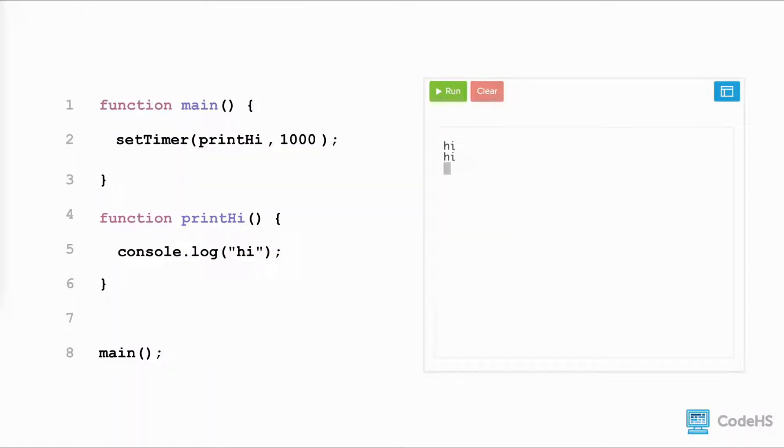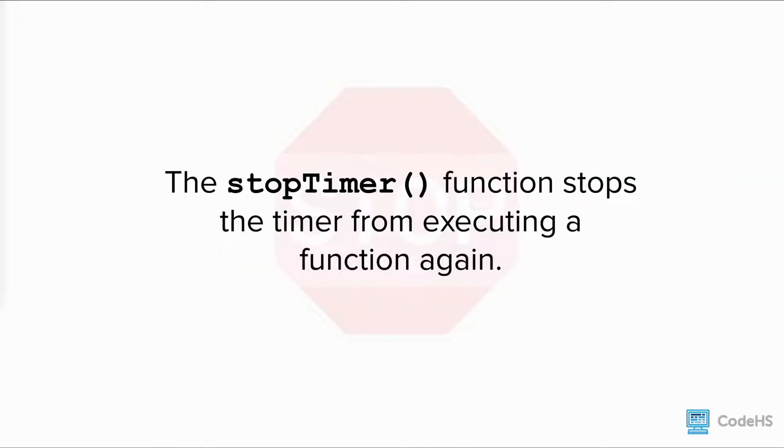A timer executes a function repeatedly until the timer is stopped. In JavaScript, we can stop timers using a built-in function called stopTimer.